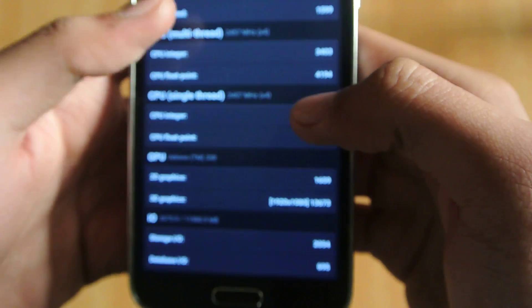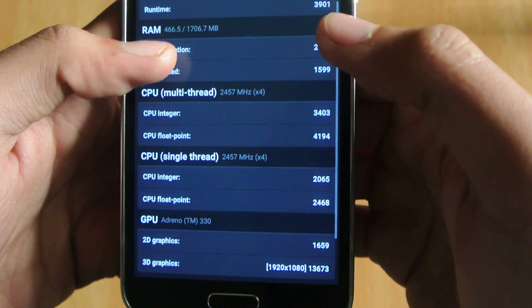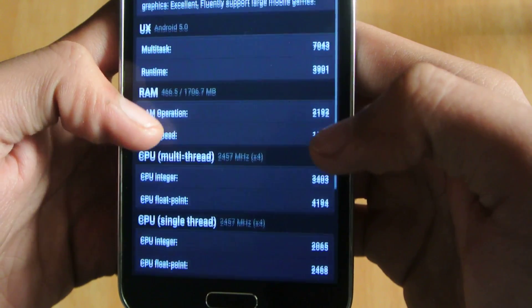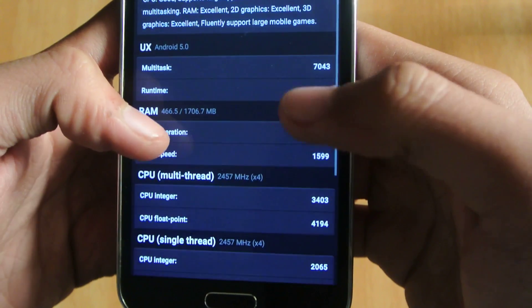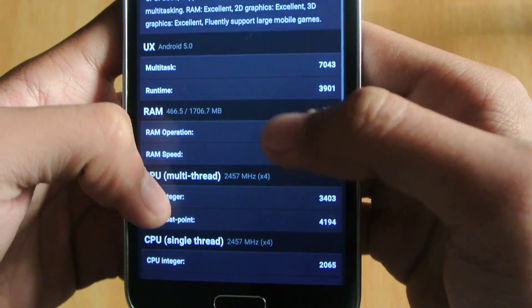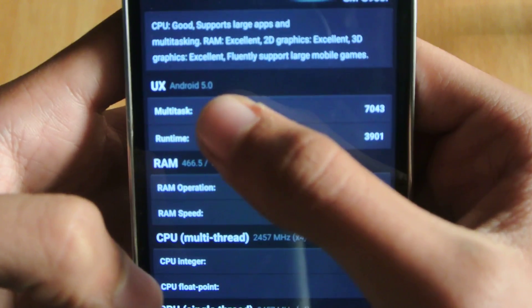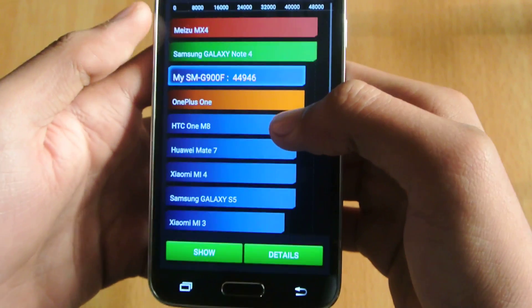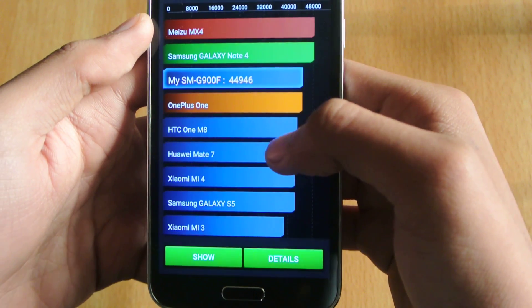If you go here into the details, you can see that the 3D performance is improved, we have a higher 3D score, and also some multi-tasking tests here on Android 5.0. Definitely this is an improvement over the previous test.